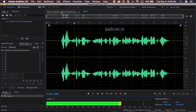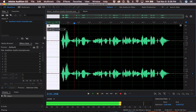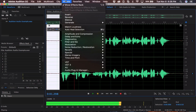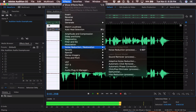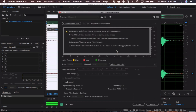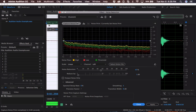Using the time selection tool, click and drag over that room noise. Come up to Effects, Noise Reduction and Restoration, Noise Reduction Process, and click Capture Noise Print.